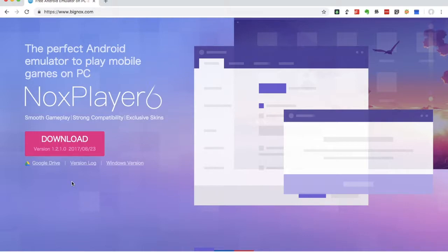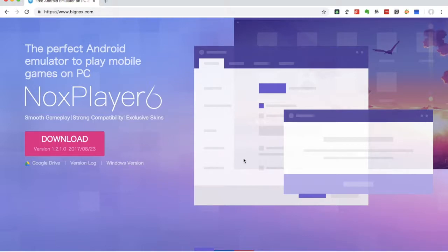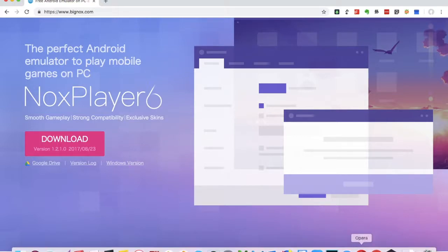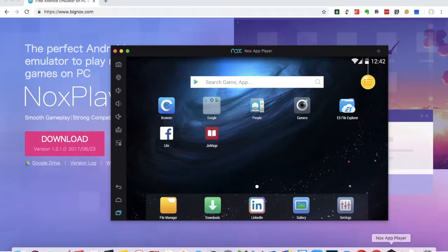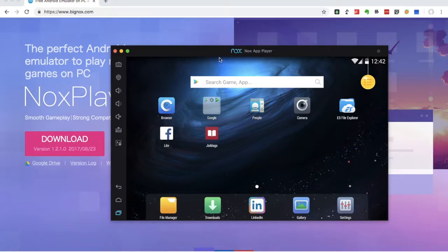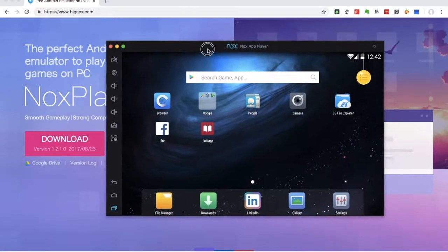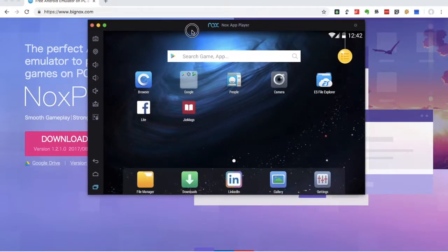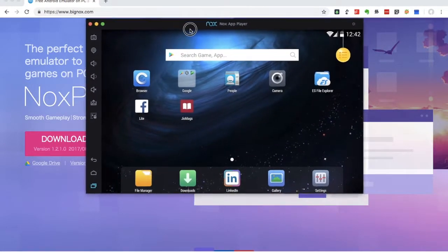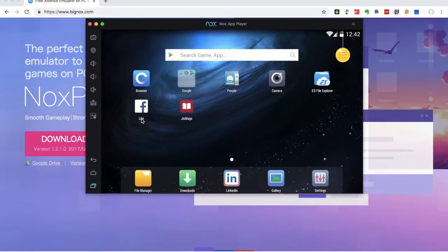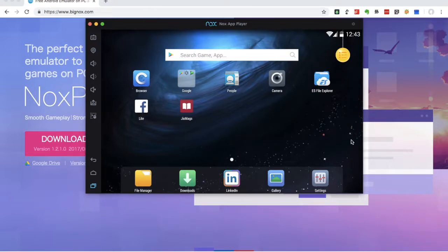We can download it free. You can download it in the description. Once you download and install it, you will open the NOX App Player. We will open this interface.